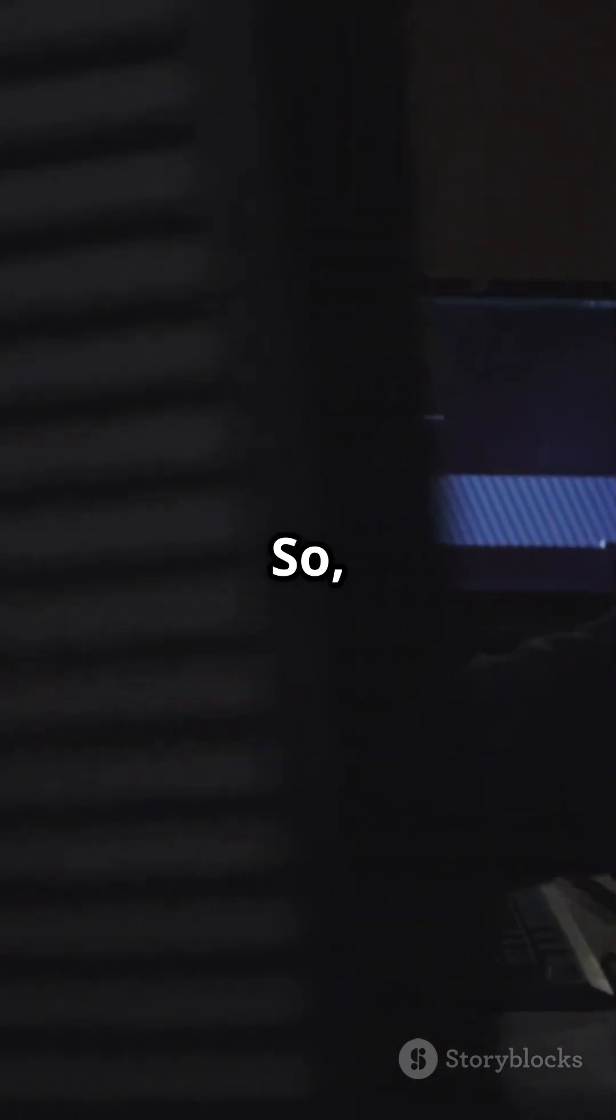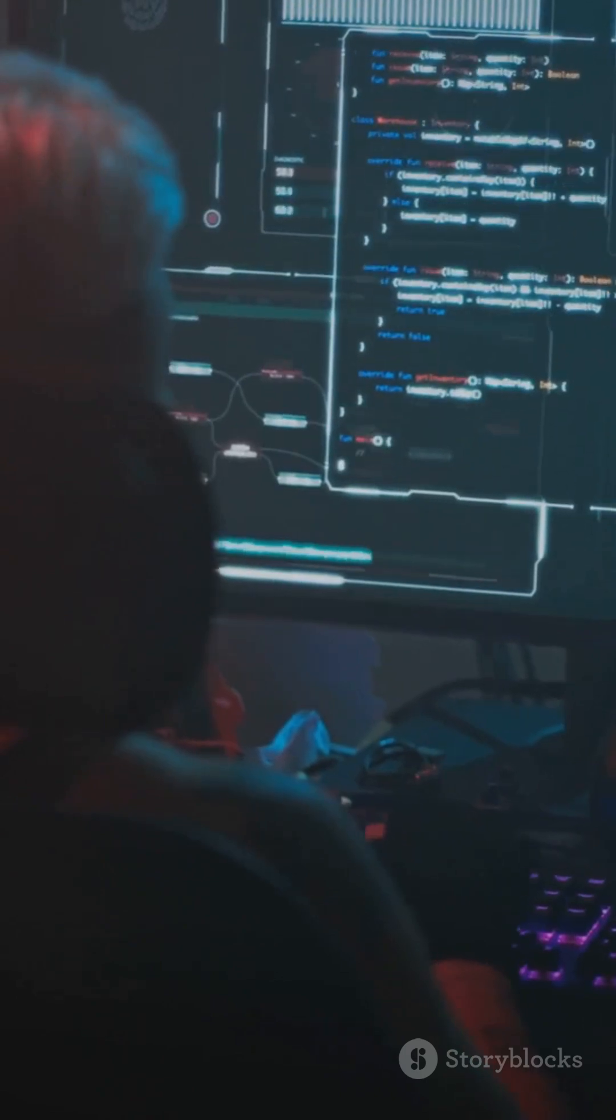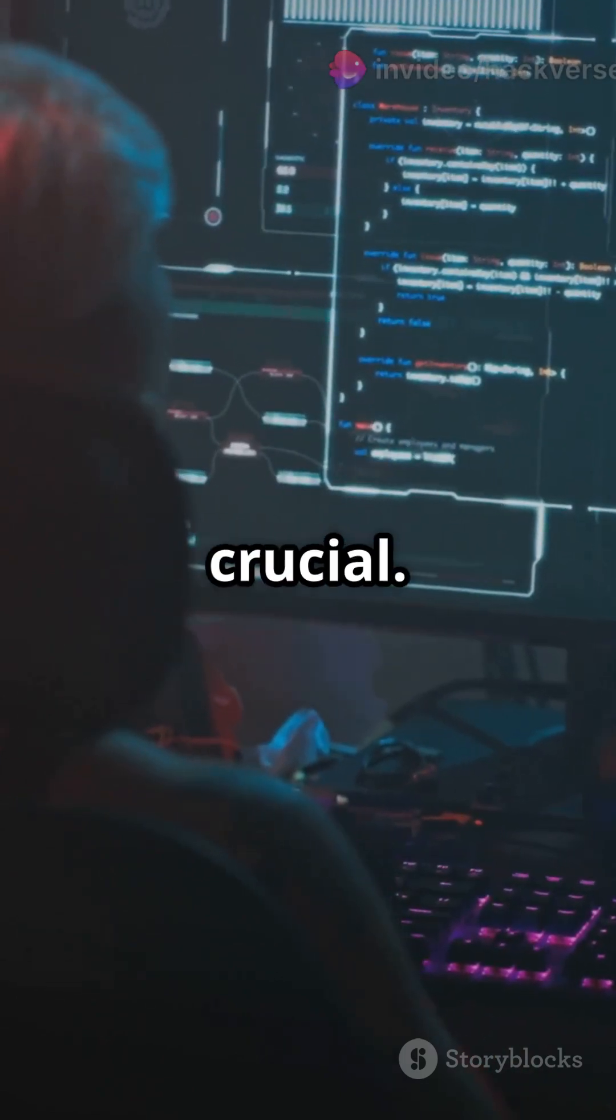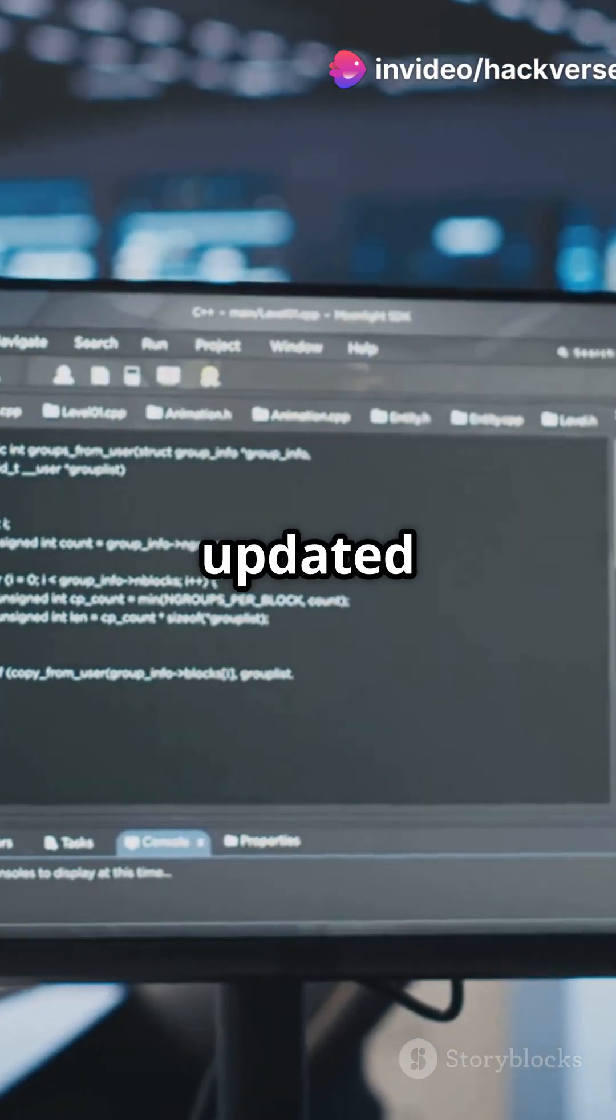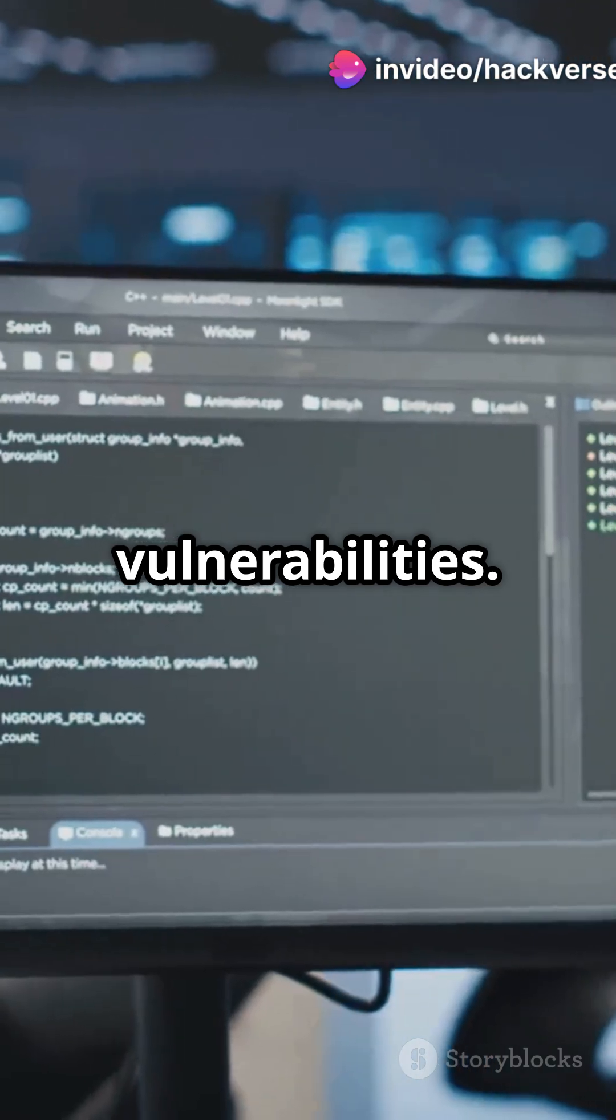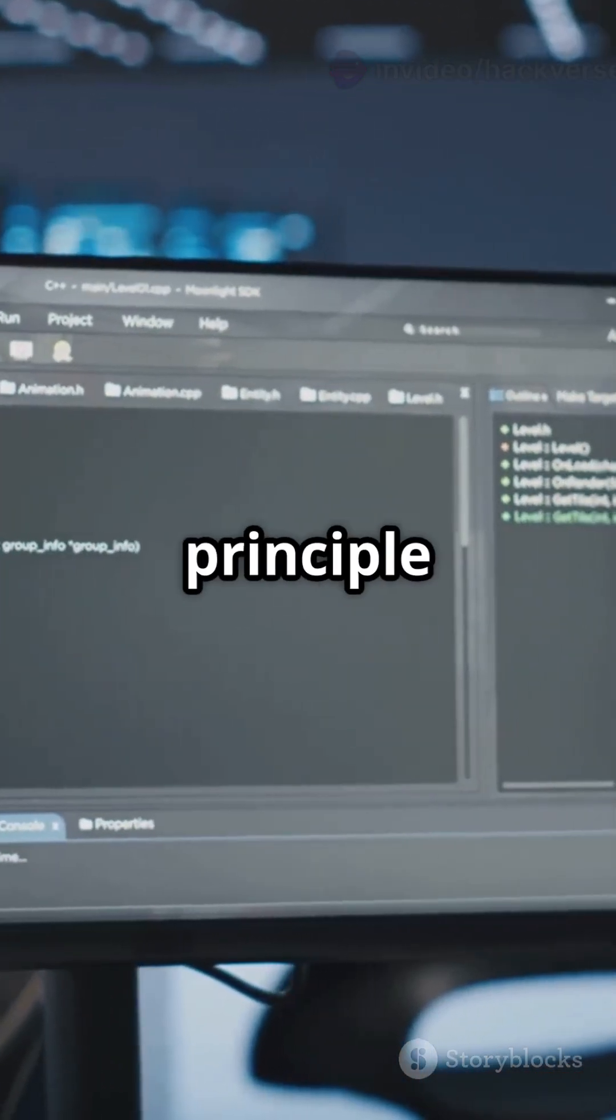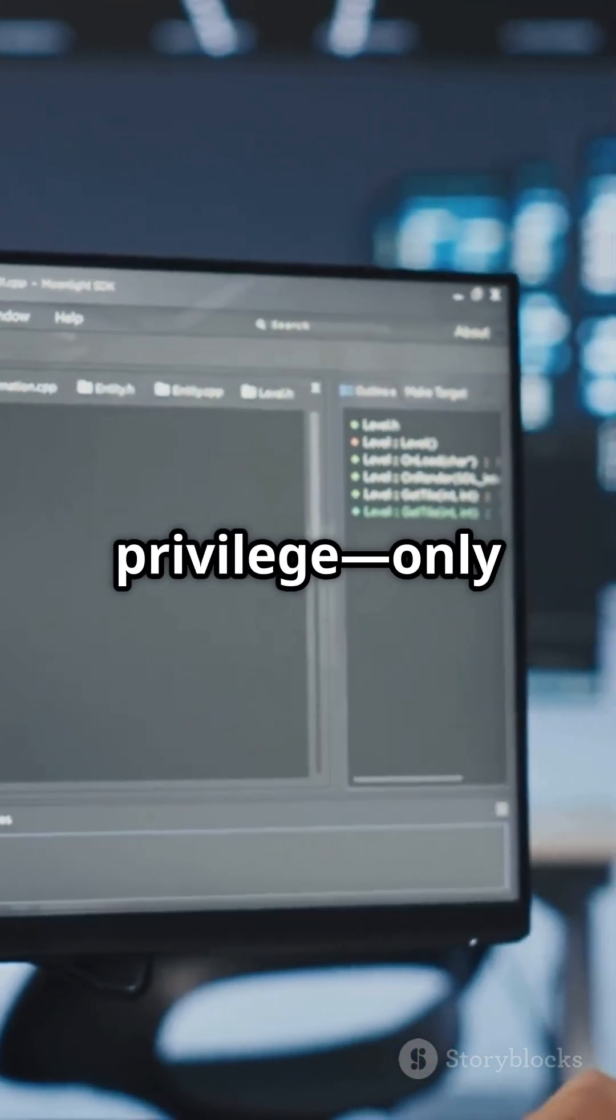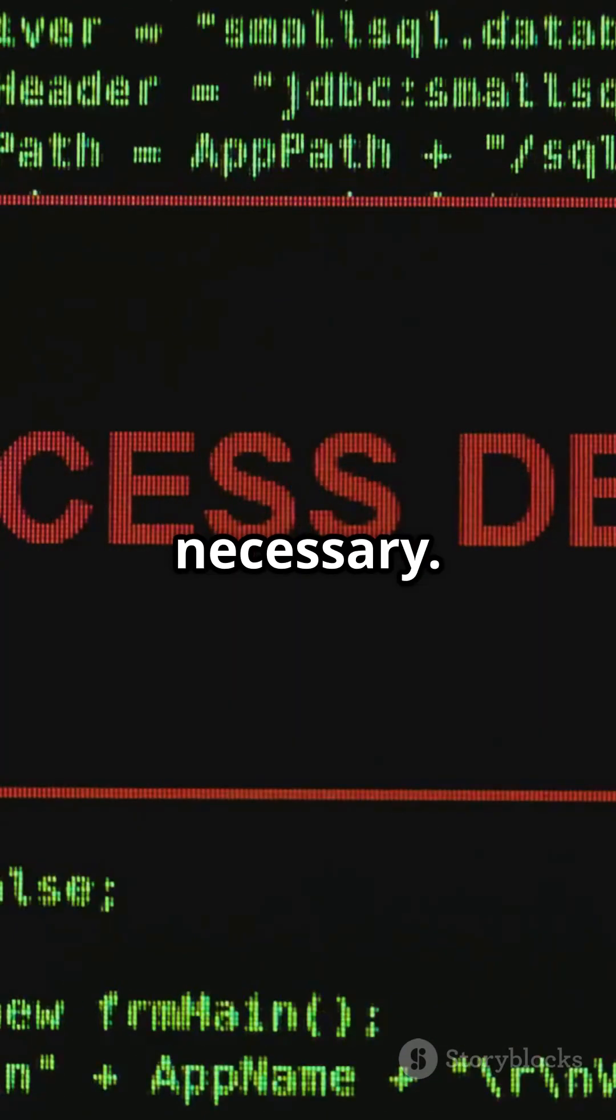So how do you defend against these attacks? Patch management is crucial. Keep your software updated to close those vulnerabilities. Also, follow the principle of least privilege. Only give access to what's absolutely necessary.